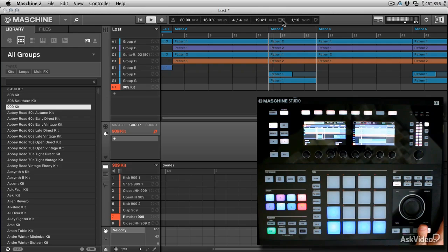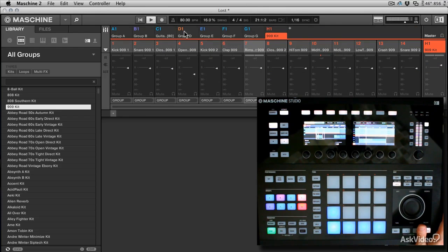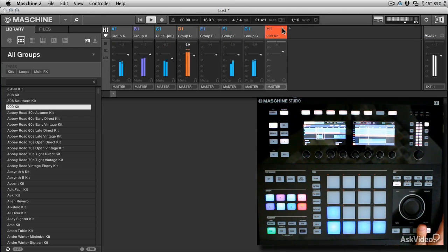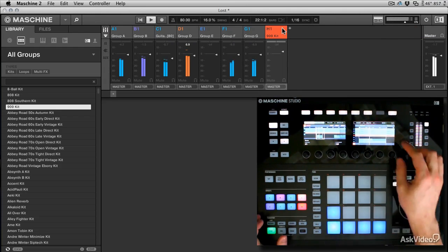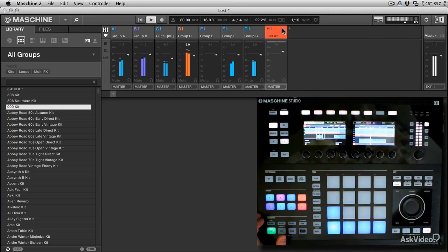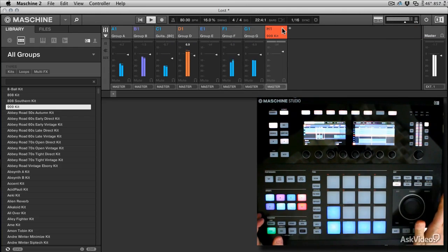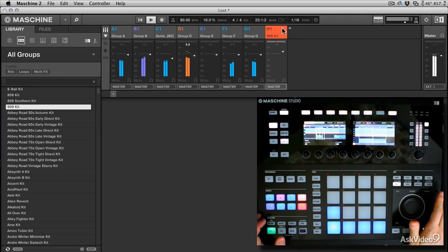So you could have one view in the software, like I was saying earlier you could have your mixer showing your groups for example, and we can still view the arrangement on the hardware.